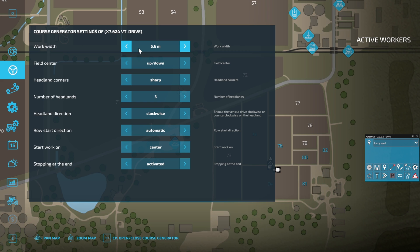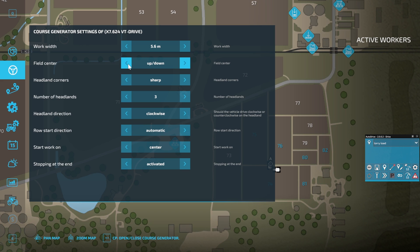So far I found the auto width seems to be working quite well. You've got controls a lot like you had in FS19: working width, which you can change yourself. How to do the center of the field - for this obviously we're going to do Up Down, but you've got Lands, you've got Racetrack, and you've got Spiral like we had in FS19.